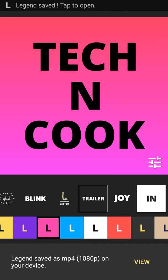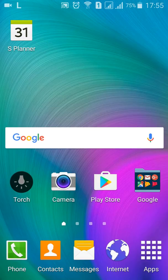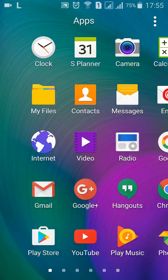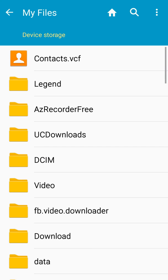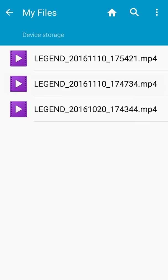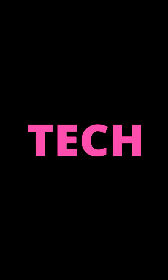I think it is done. Just go to My Files and open the application named Legend. The first one is there — check this out. This is the trailer and it looks like this.